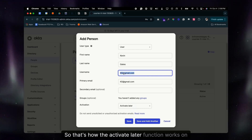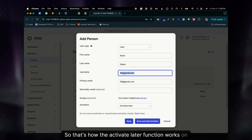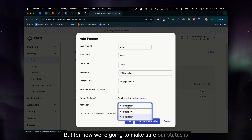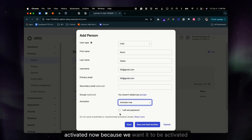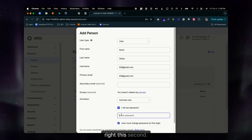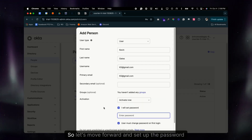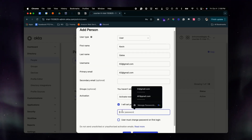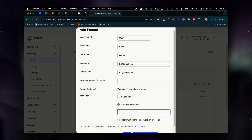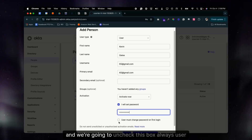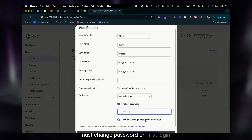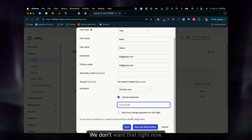That's how the Activate Later function works in Okta. For now, we're going to make sure our status is Activate Now because we want it activated right this second. Let's move forward and set up the password, and we're going to uncheck the box 'User must change password on first login' — we don't want that.